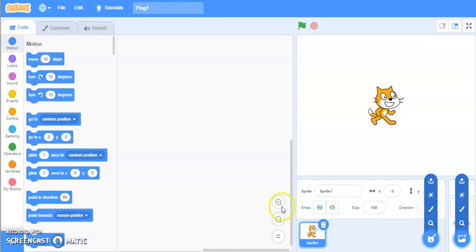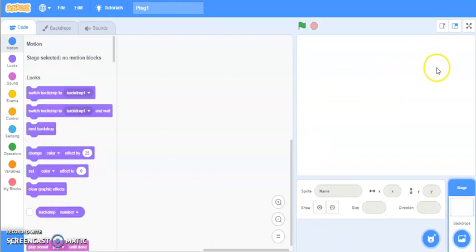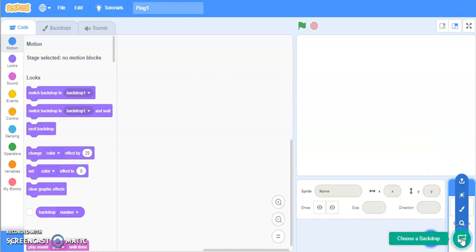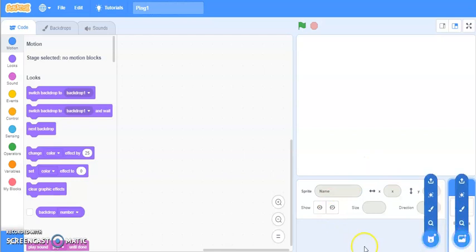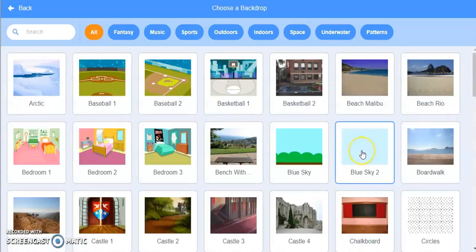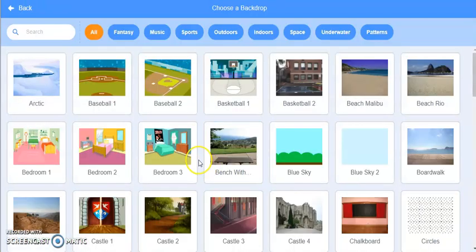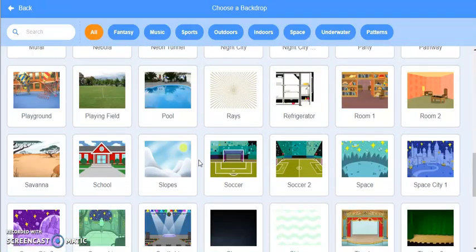Right now I don't want this cat sprite, so I'm going to delete it. You can see the bin icon — click on that and your sprite will be deleted. It is always there by default when you start a new file. To choose the backdrop, click on the backdrop option. For the starting or instruction screen I'll choose Blue Sky, for playing the game I'll take Stars, and for the winner screen I'll take Spotlight.